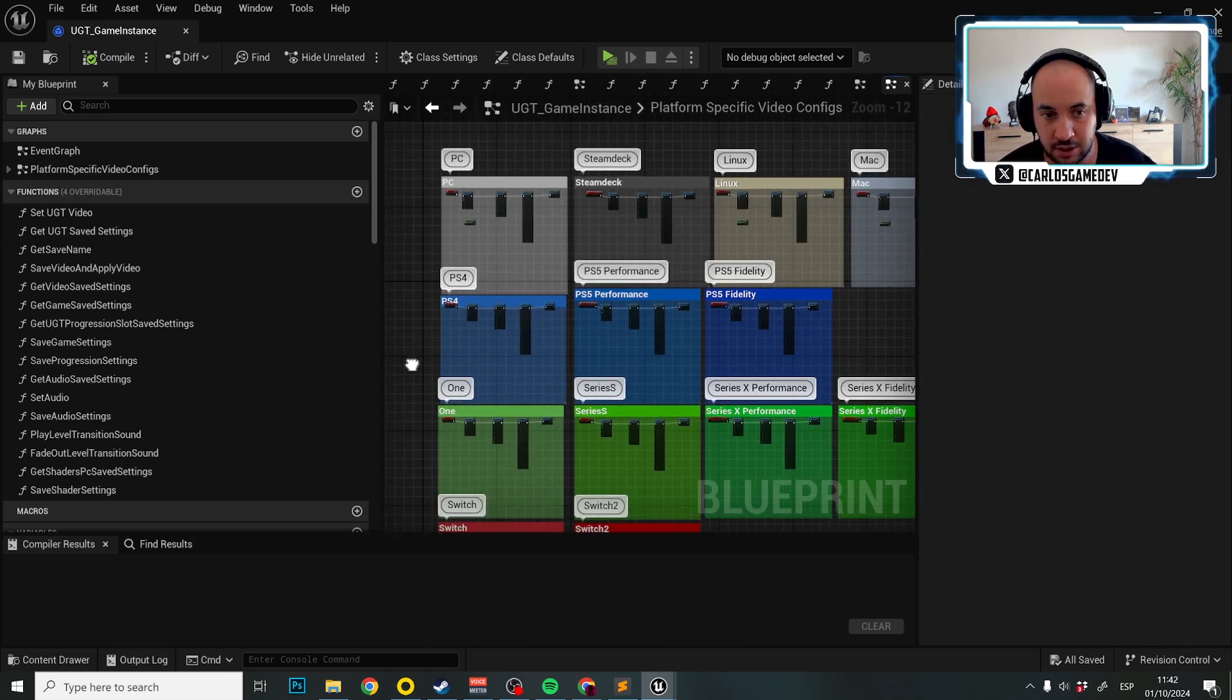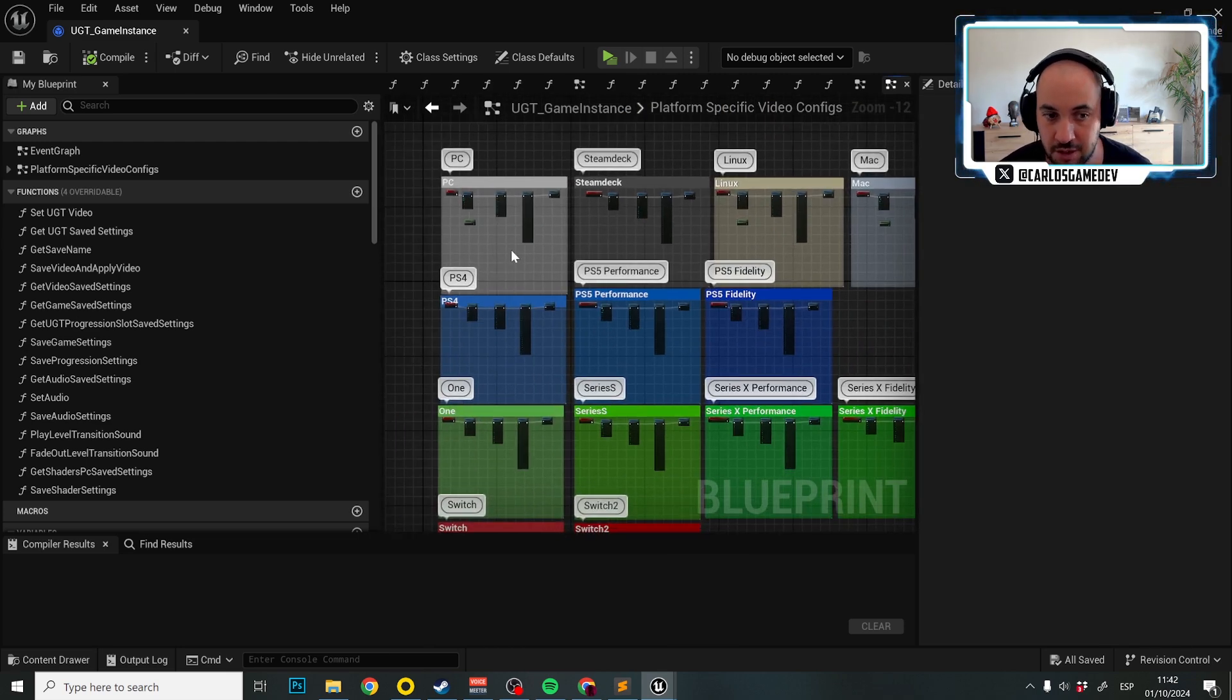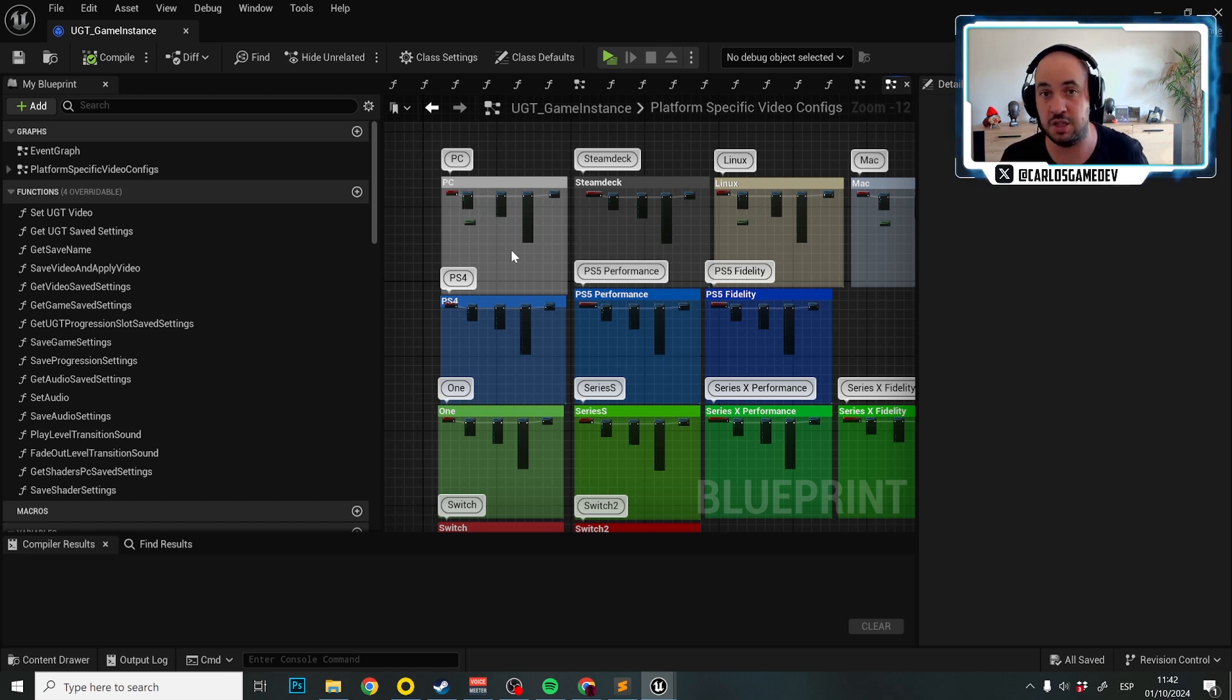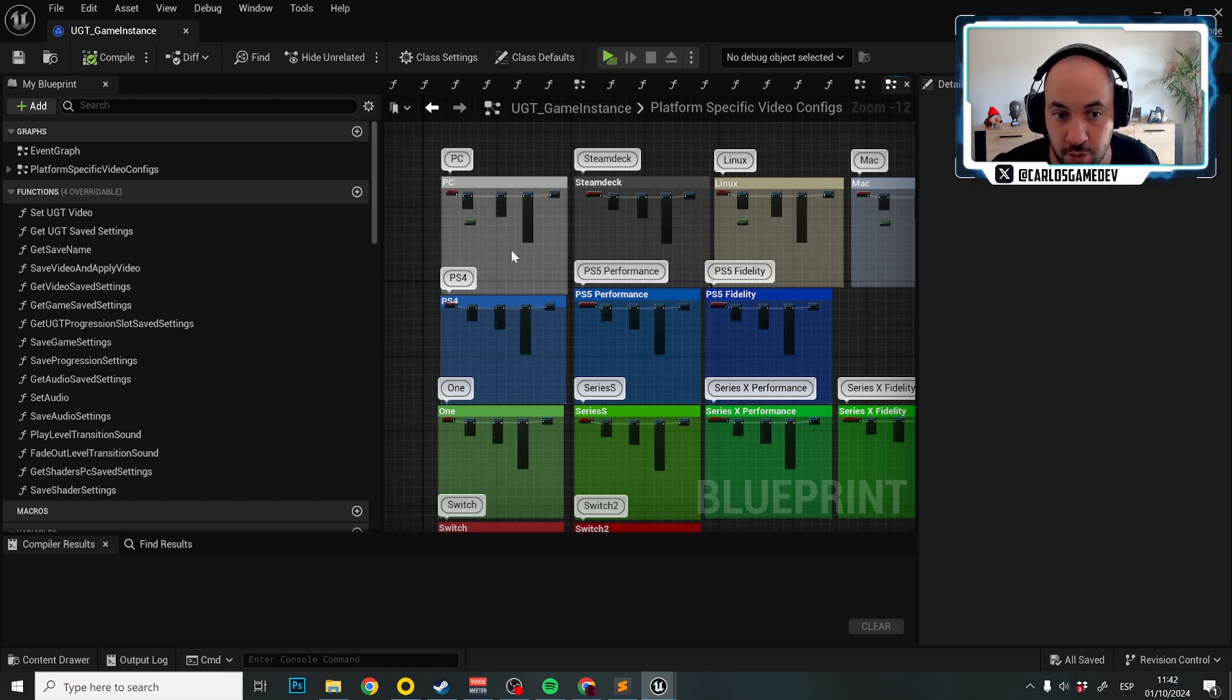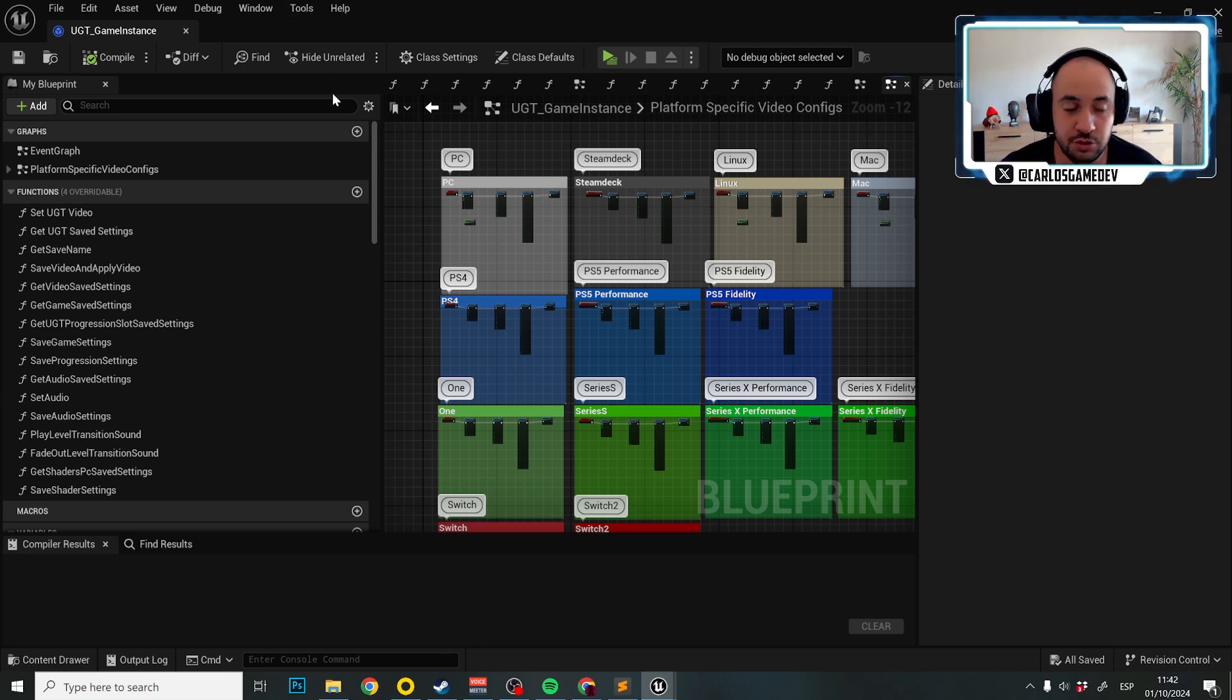And as you can see, here are all the platforms and even you can configure video per platform. So for example, in PS5, we can have PS5 performance and PS5 fidelity. So that's super easy.